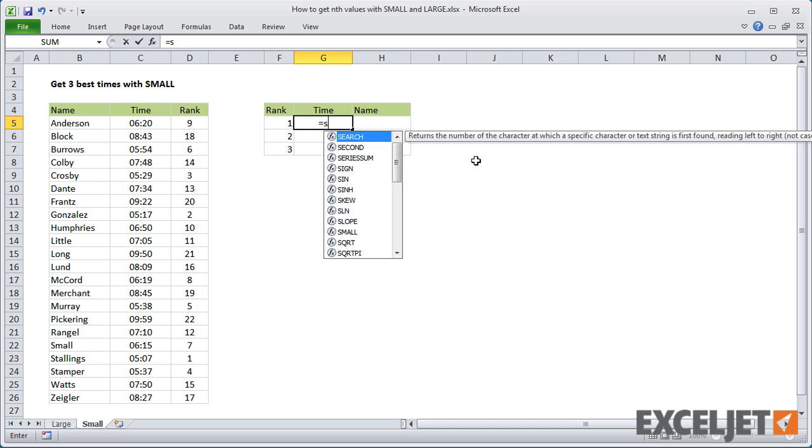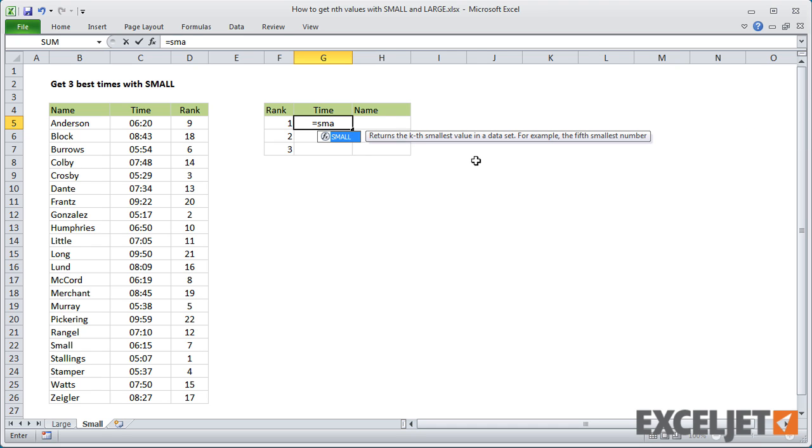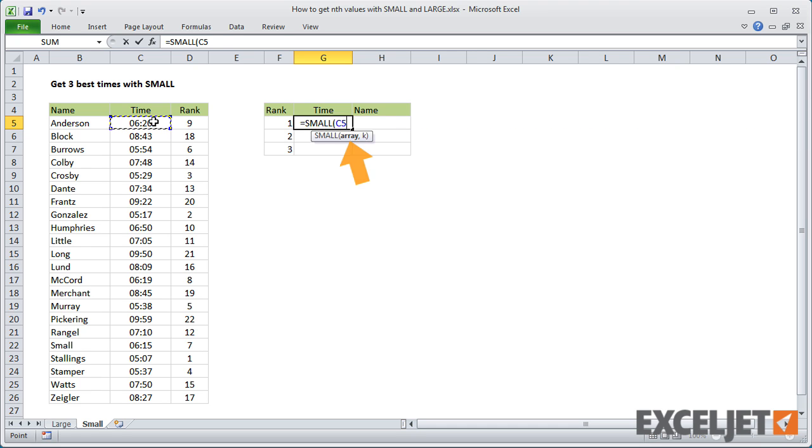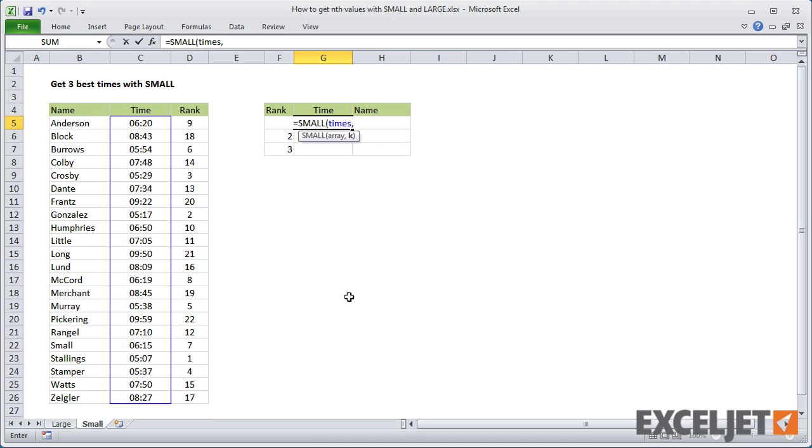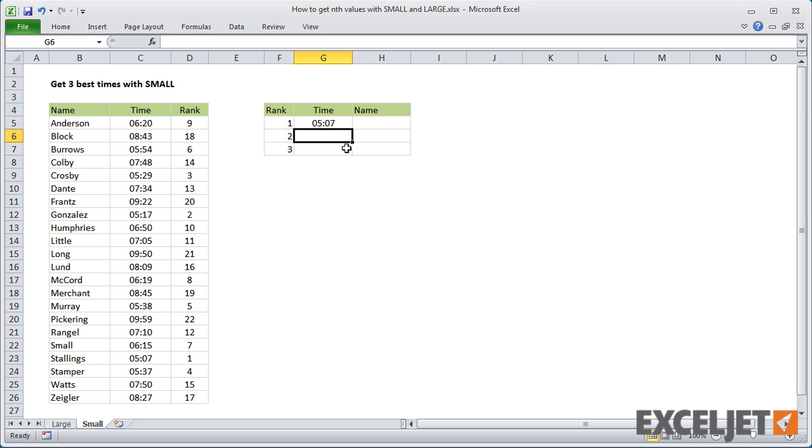The SMALL function works just like LARGE. So I'll use times for the array, and then just pick up k from the column to the left. When I copy the formula down, we get the three shortest or best times.